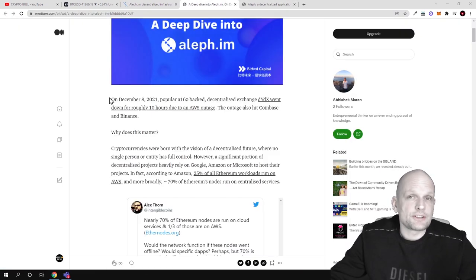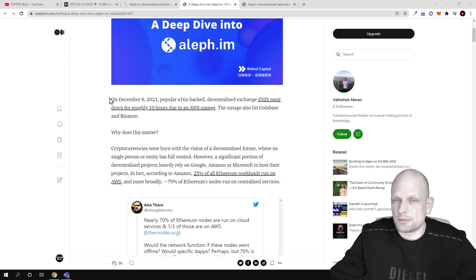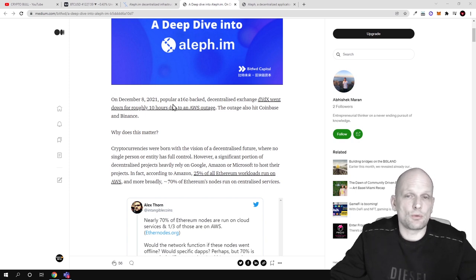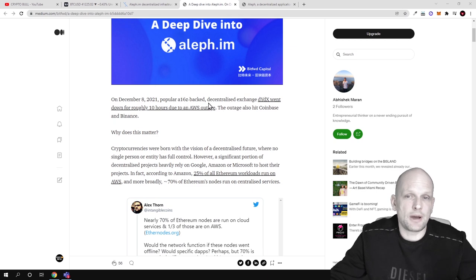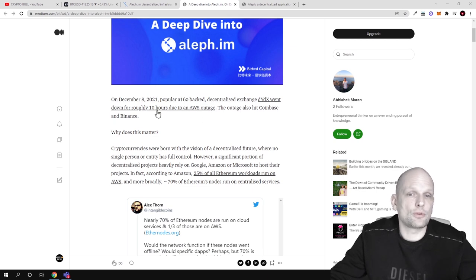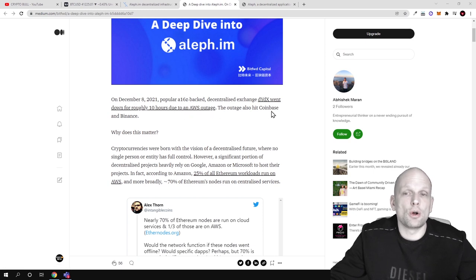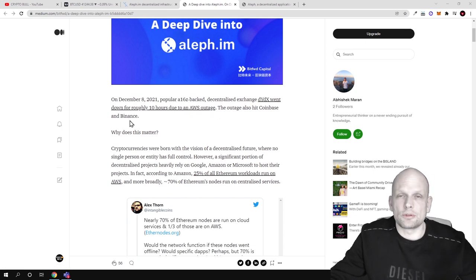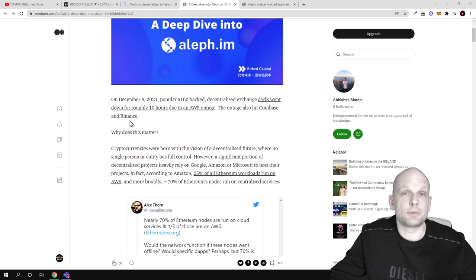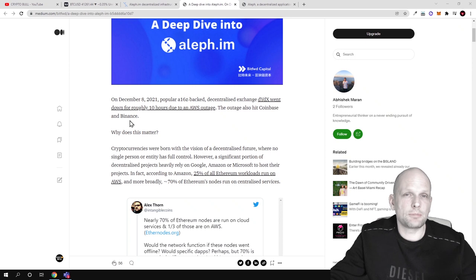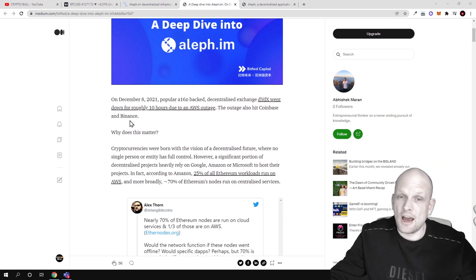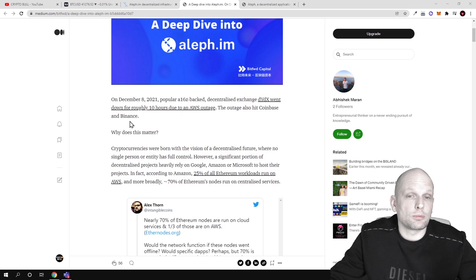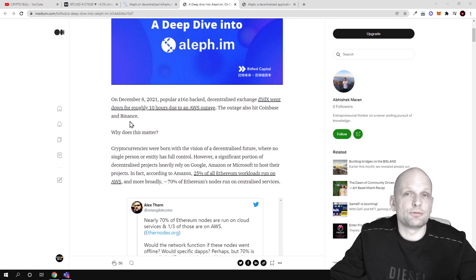Here on their Medium post, they are describing one of the major issues. On December 8th, 2021, popular a16z-backed decentralized exchange dYdX went down for roughly 10 hours due to an AWS outage. The outage also hit Coinbase and Binance. As users who expect something to be fully decentralized, we expect that this cannot be affected by any central entity. Aleph is solving this problem by making this fully decentralized.